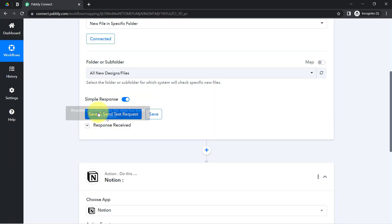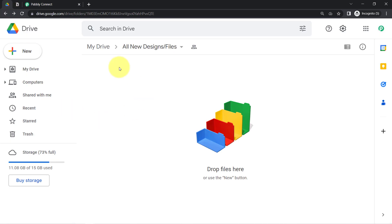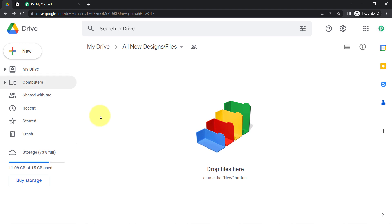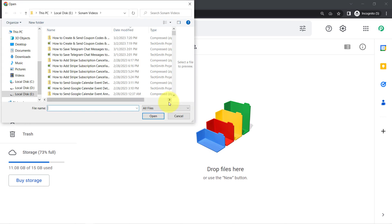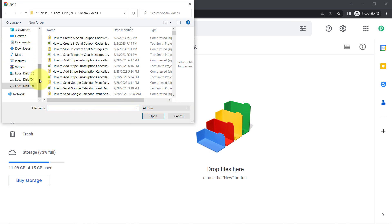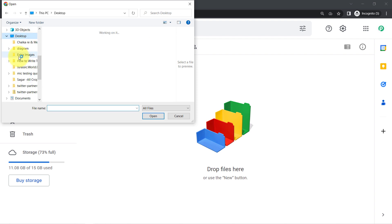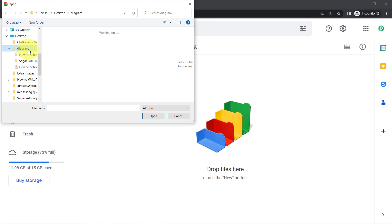I will click on 'Save and Send Test Request' and you will see whatever data is available it will be captured via Pably Connect. Currently there is no data inside this particular folder, so I'll first upload a specific file and then show you how the link and details for the same will be captured via Pably Connect.